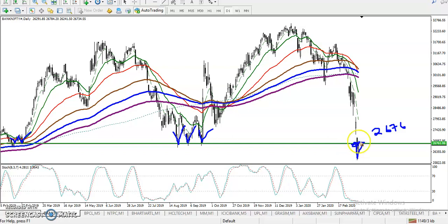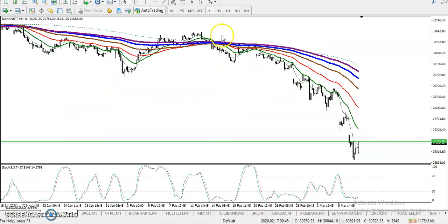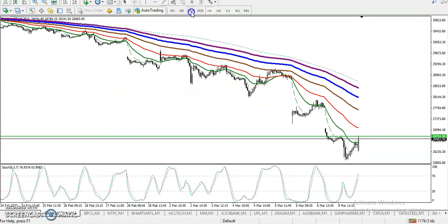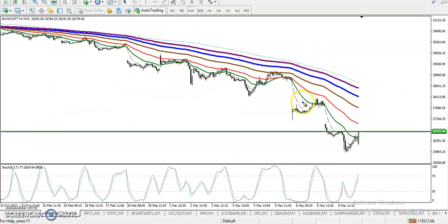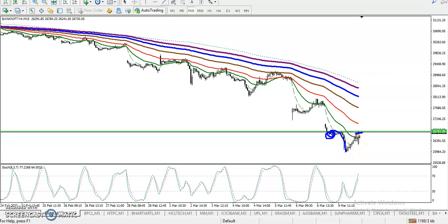On the 15-minute timeframe, price broke this supporting line, created a new low, and then price pushed back up toward this supporting line — which is now acting as a resistance line.